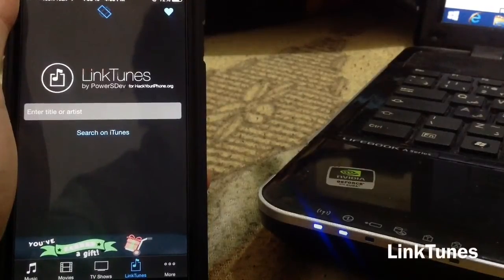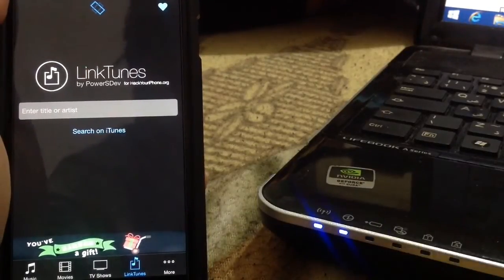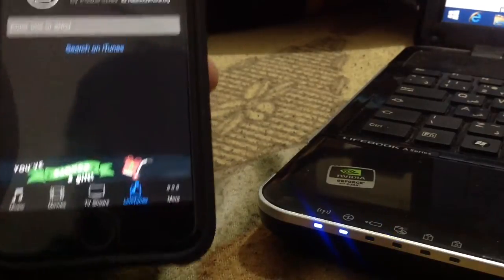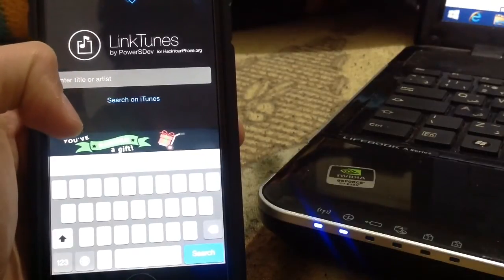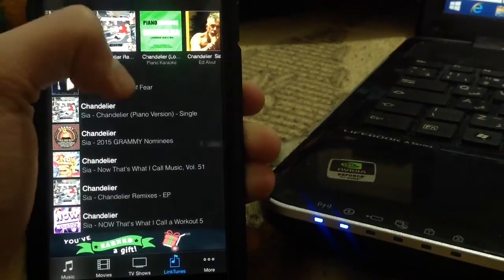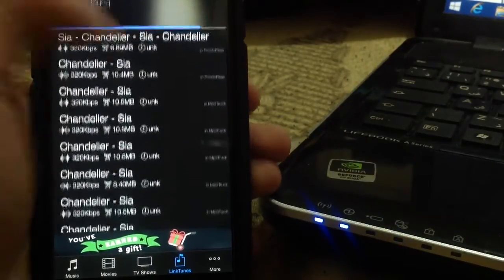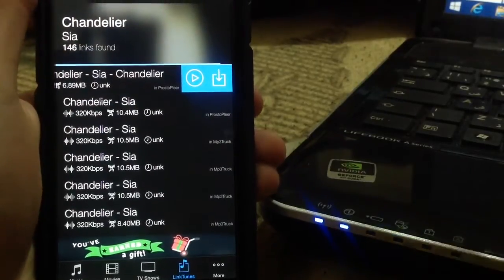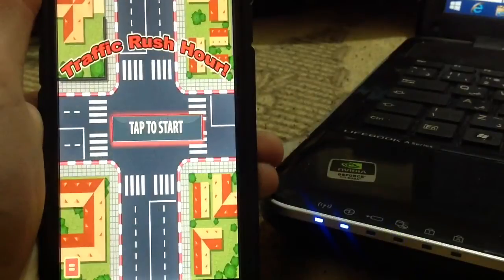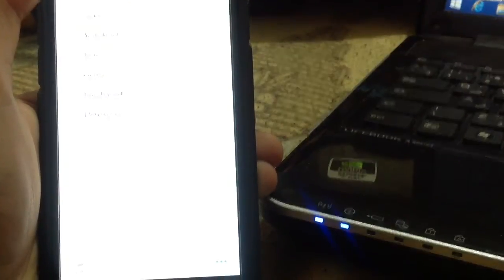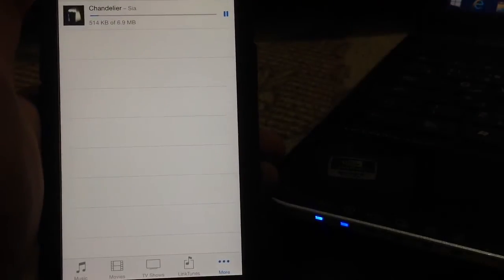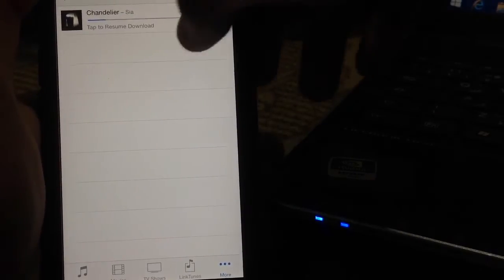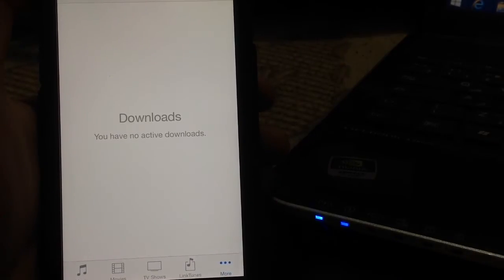Next is LinkTunes. LinkTunes allows you to download songs directly from the iTunes Store for free. By going to the LinkTunes tab in iTunes, you can search for any song. Once you search, links will appear. By tapping any link, you can download or listen to it. After tapping download, you can go to the More tab and Downloads to see your song downloading - here you can see Chandelier is downloading. You can pause or delete it. It's a really cool jailbreak tweak for downloading songs for free.